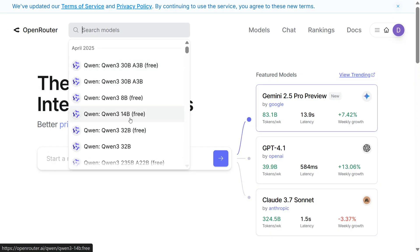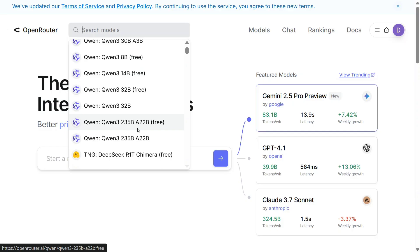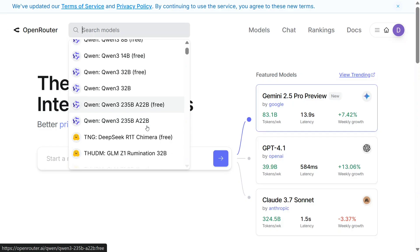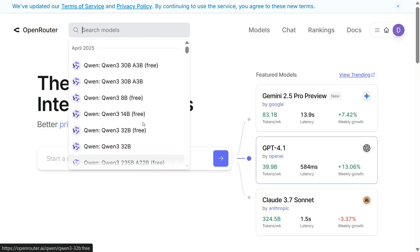Qwen3 0.5B, 8B, 14B, 235B, etc. Let's try out the 32B model. As said, it's one of the best models so far.